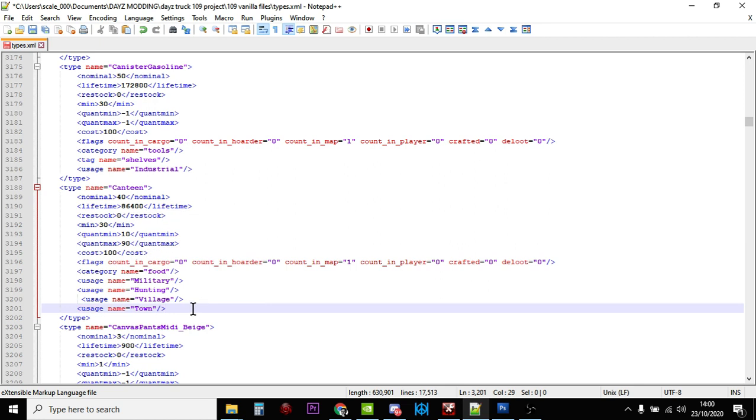And we could put in town. So they would also spawn in villages. You don't have to do that. A military canteen, they do tend to be used by soldiers and hunters, so it kind of makes sense to leave them in military and hunting. But if you're doing a PvE server or even a PvP server where you want it to be a little bit kinder to people, make it easier for them to survive when they first start off, then definitely consider adding villages and towns as well.